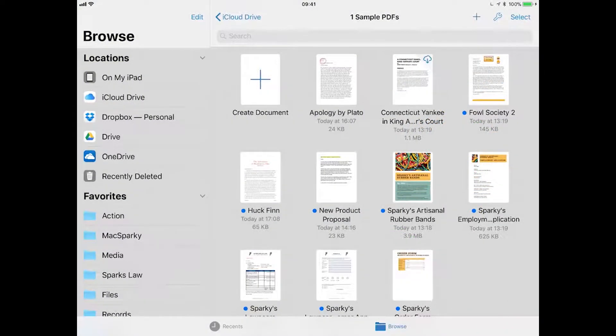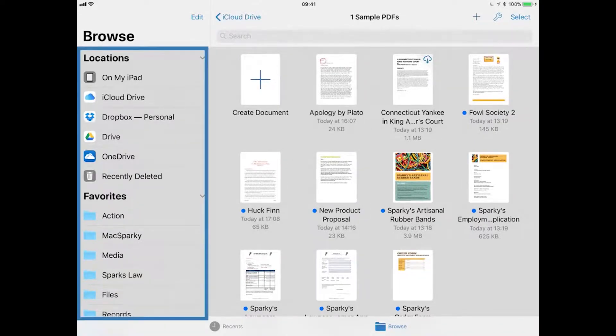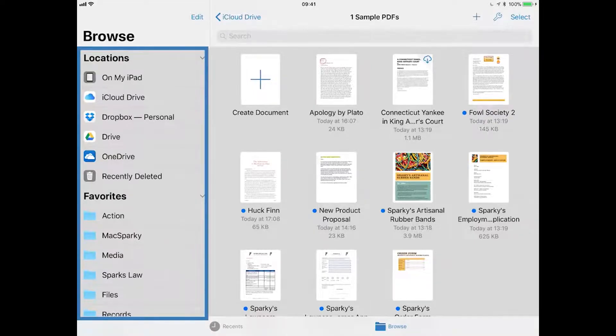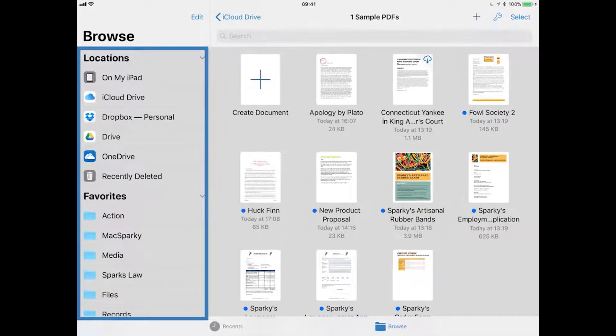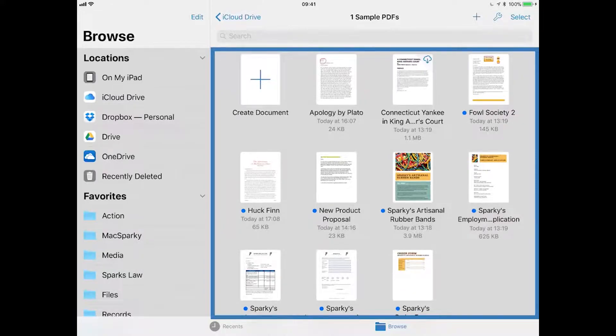On the screen is a navigation view for Nitro PDF Pro. On the left are the locations available including cloud services, and on the right is a list of documents in the currently selected folder.